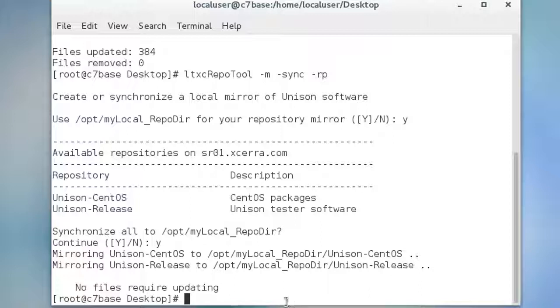With the mirror created, we now want to point tester host or other workstations which don't have internet connections to the mirror.